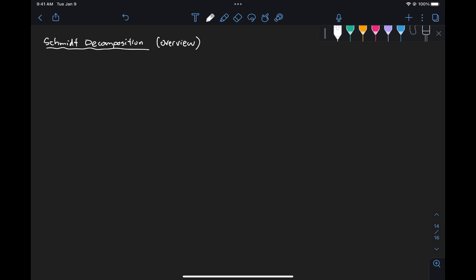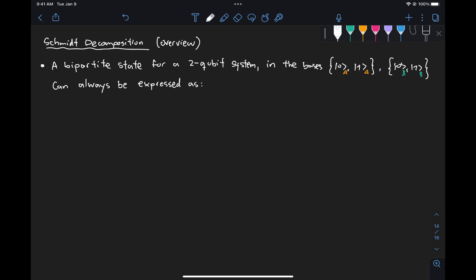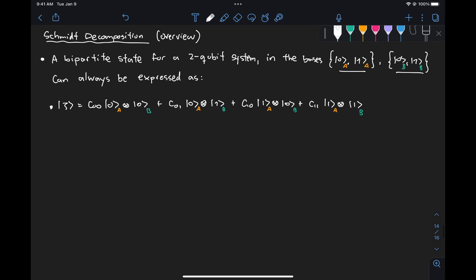Let's start by looking at the simplest possible scenario, which is when we have a bipartite state for a two-qubit system where each of the qubits is represented in the computational basis — so 0 and 1 for subsystem A and 0 and 1 for subsystem B. We know that any state composed of two qubits can always be expressed as a linear combination of the tensor product of all the basis states of subsystem A with the basis states of subsystem B, premultiplied by coefficients C_{ji}, where the C_{ji}'s are complex numbers.